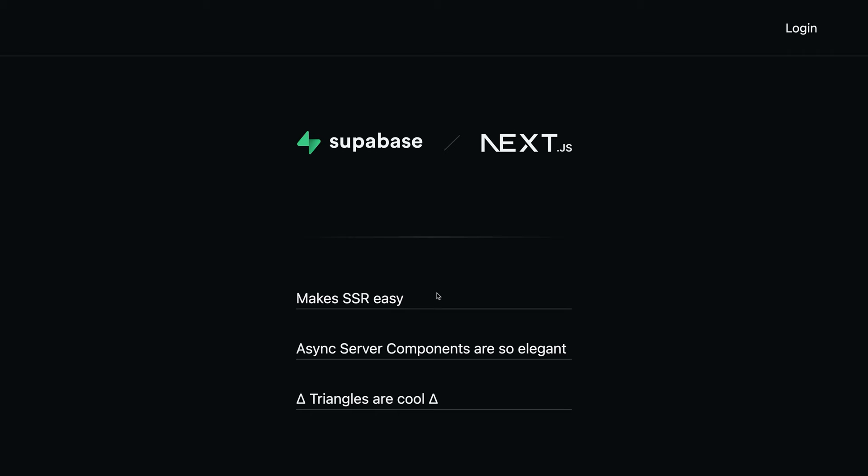Here I have a Next.js application that's fetching some data from Supabase. In this example, that's a list of reasons as to why Next.js is awesome. SSR, async server components, triangles, all the good stuff.